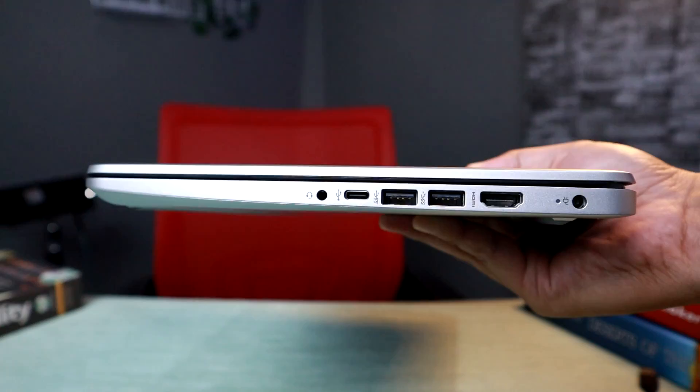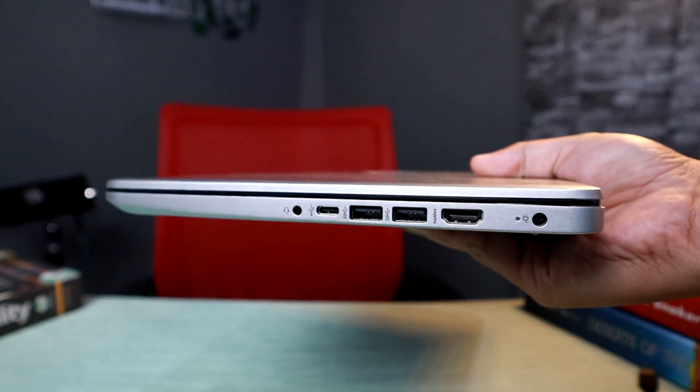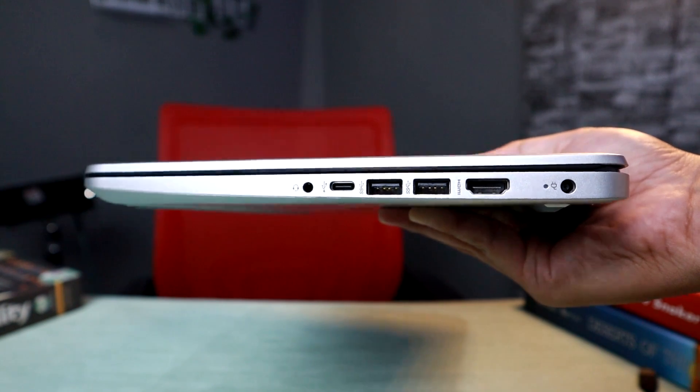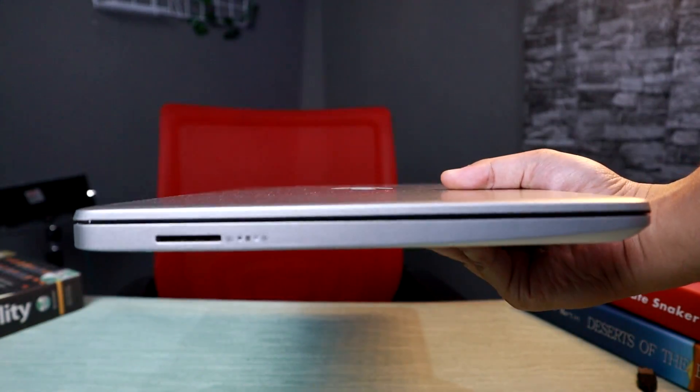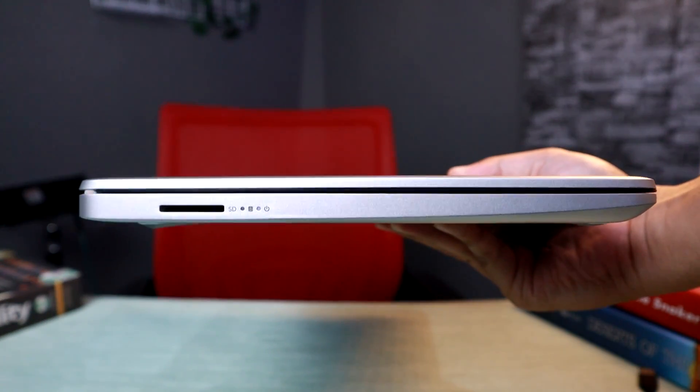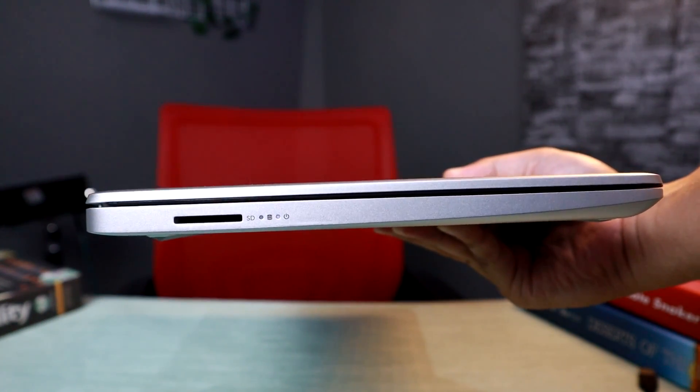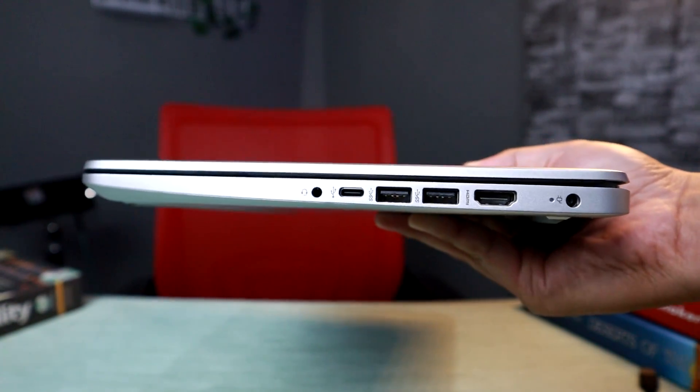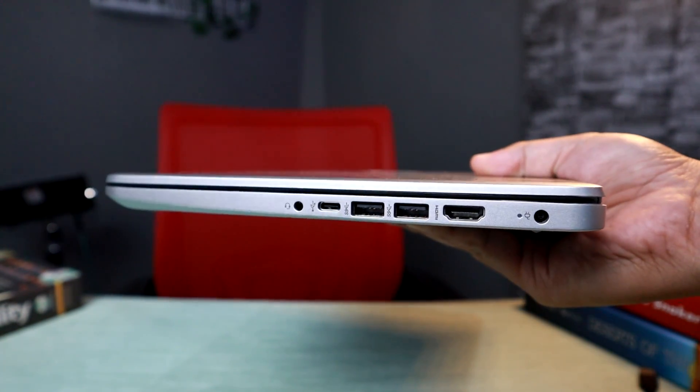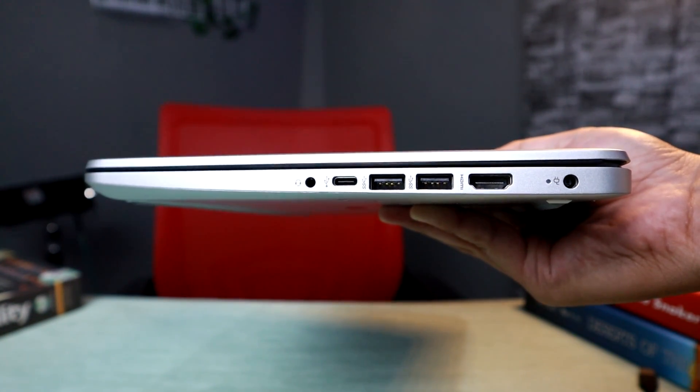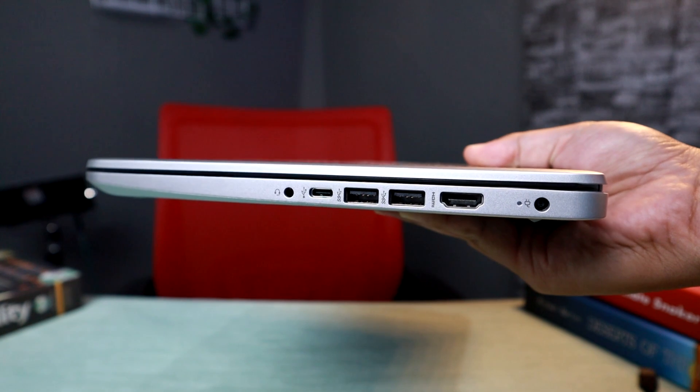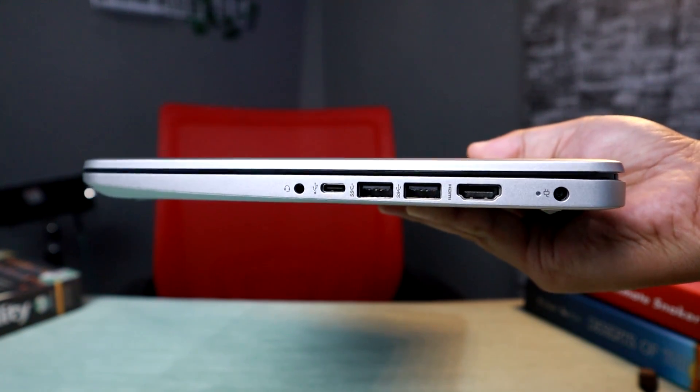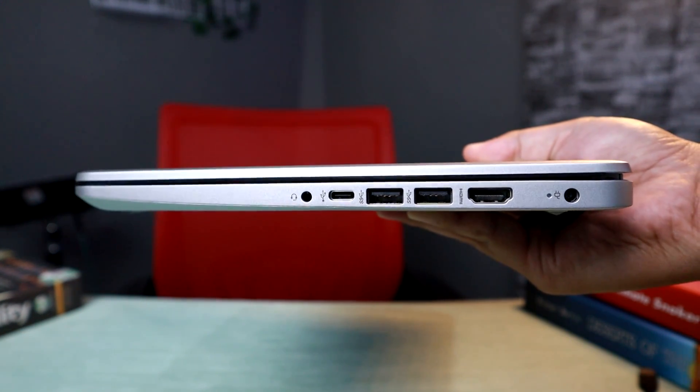Port-portnya juga tergolong cukup dan udah ada USB Type-C. Sebelah kiri ada slot SD card yang full, yang ini yang paling gue suka. Terus bagian kiri ada port jack audio 3.5mm, dua port USB-A, satu port HDMI, satu USB port Type-C, dan lubang power delivery.